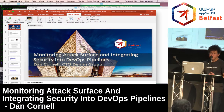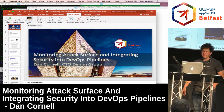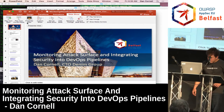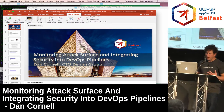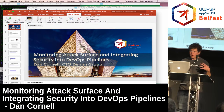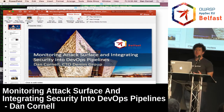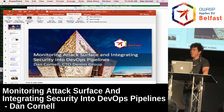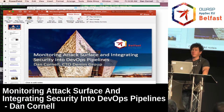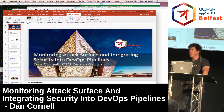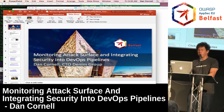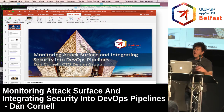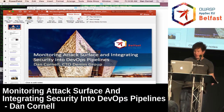Today I'm going to talk about application attack surface, and some things that we've been doing using calculated attack surface — and more specifically, watching attack surface change over time — to help us integrate application security testing into CI/CD pipelines.